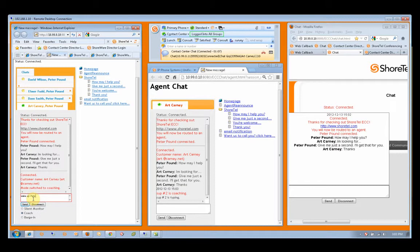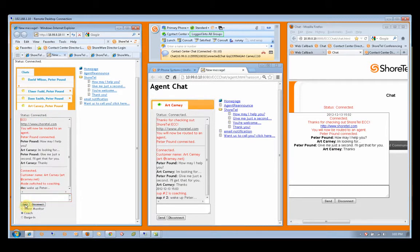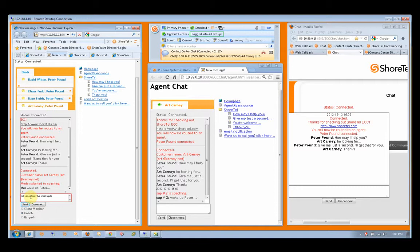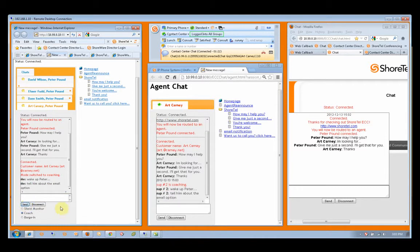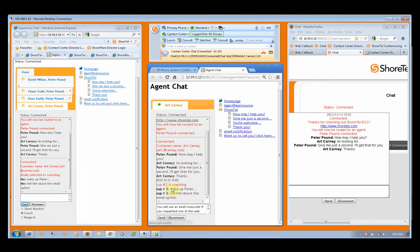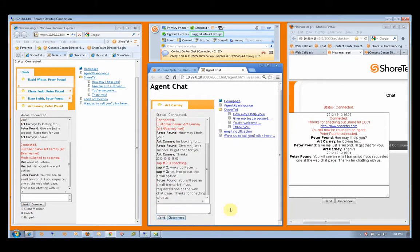Our supervisor has the ability to very easily coach, send the message that needs to be sent to Mr. Carney. And at that point we can see that Peter, once again, is able to jump on a prepared comment and send that right out.